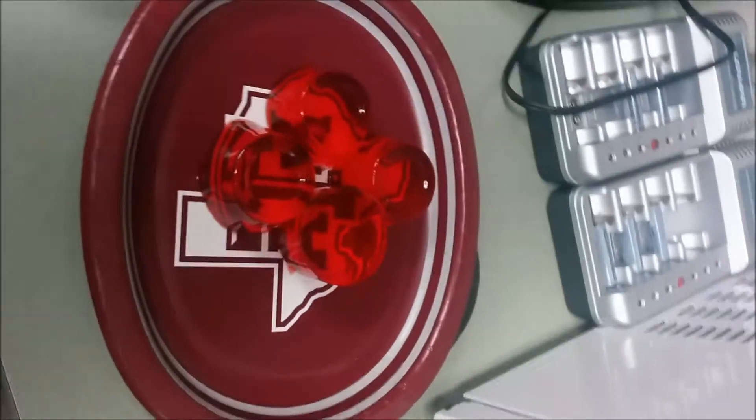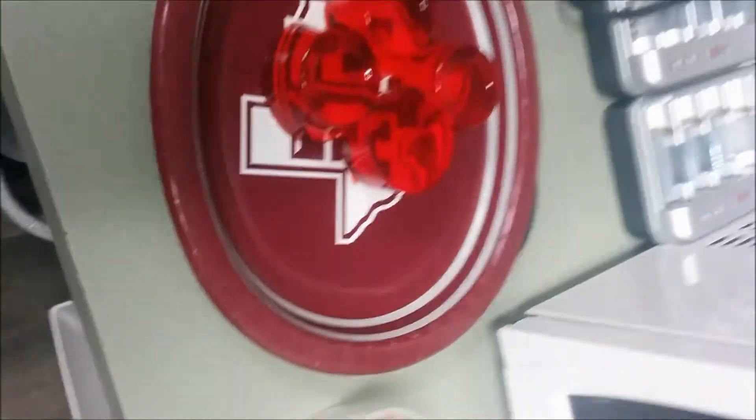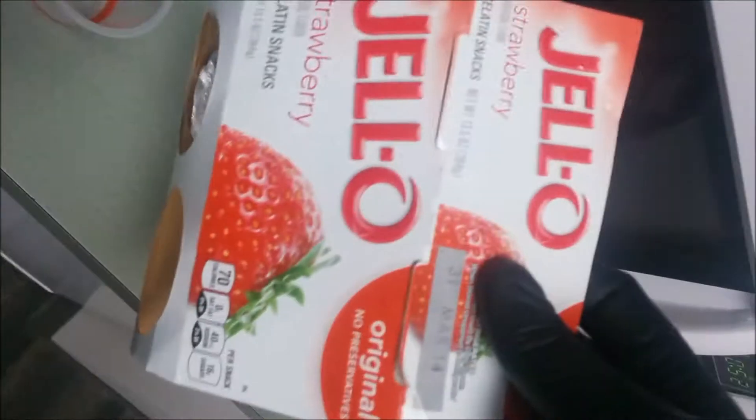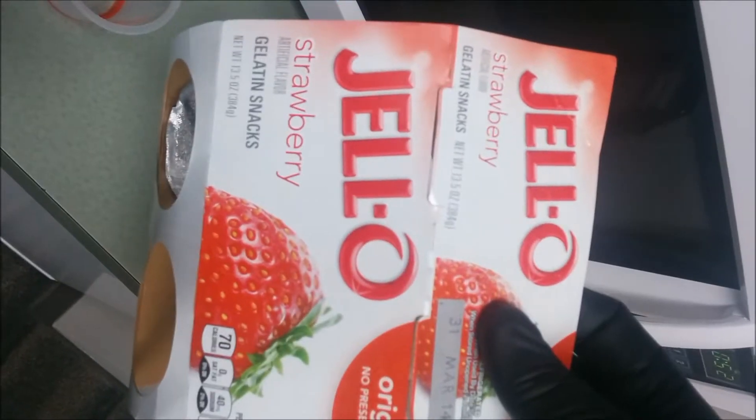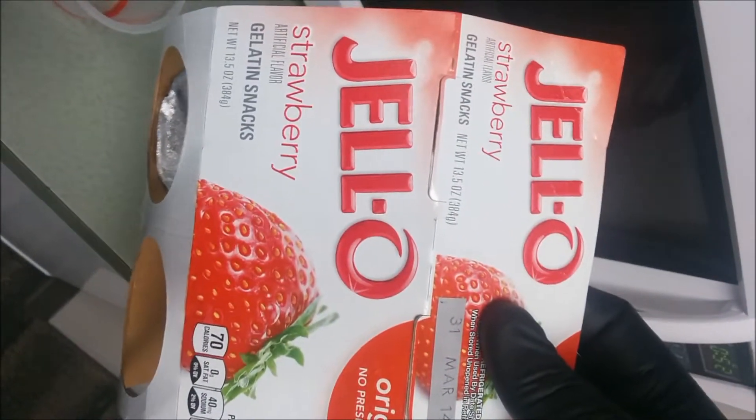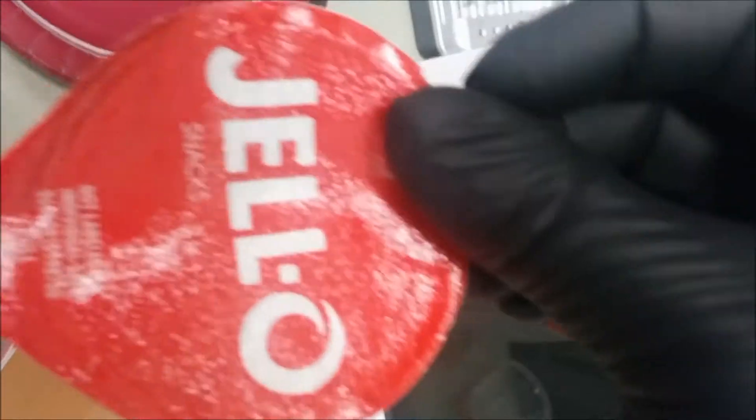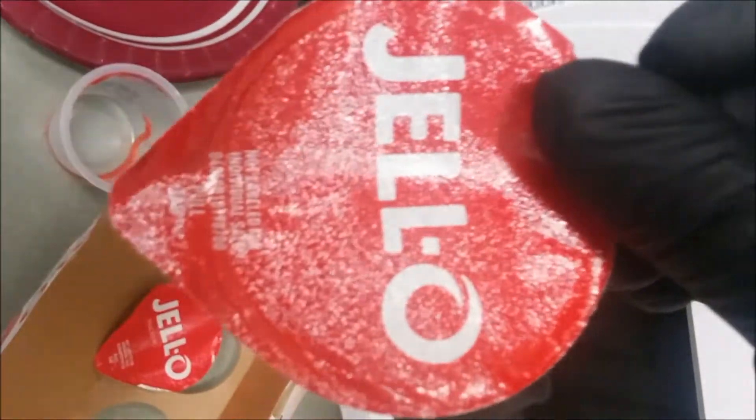Just so that we are all very clear on exactly what product this is, this is Jell-O Strawberry gelatin snacks, I bought them at HEB, there you can see the lid,